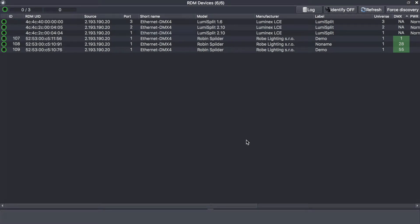Hi, in this video I would like to show you what you can get by using the RDM inside Luminate monitor application coupled with LUMINEX lumiSplit.